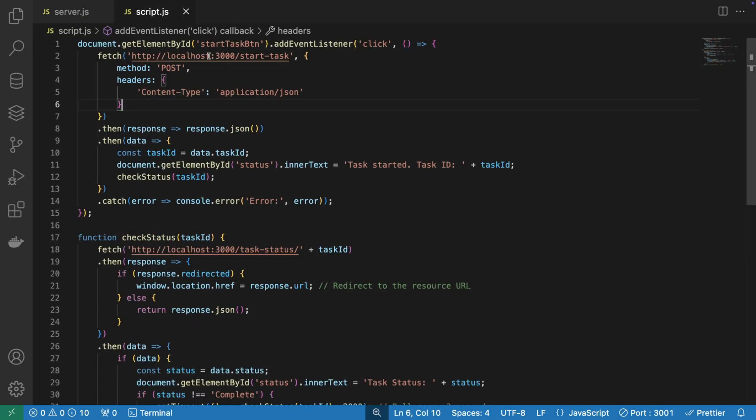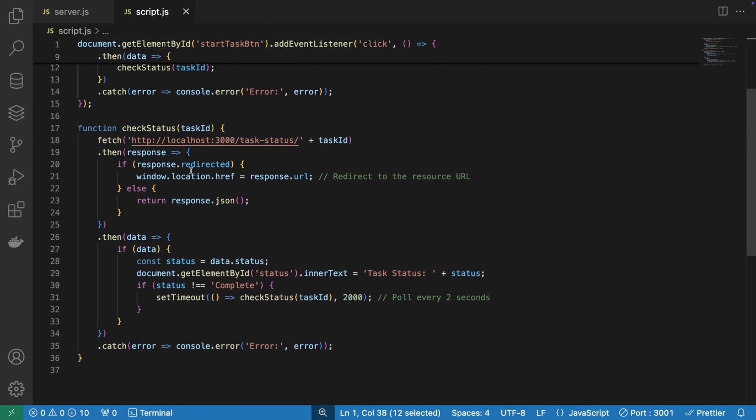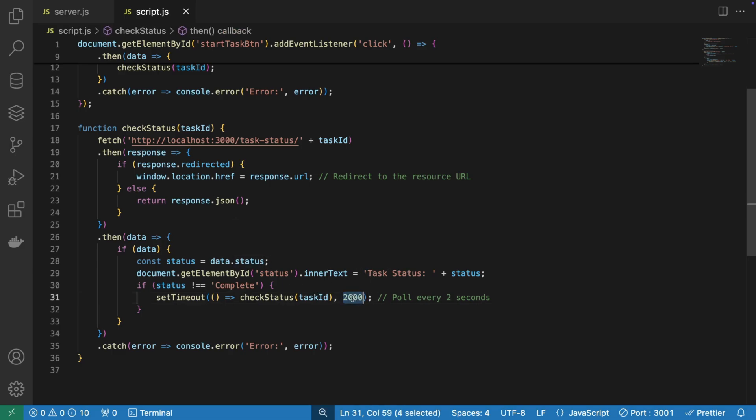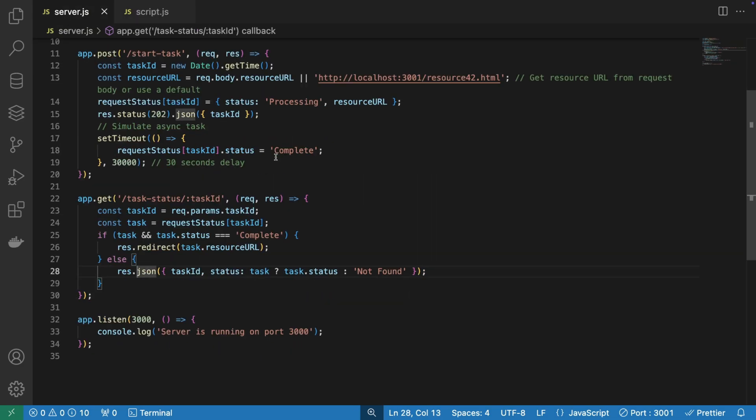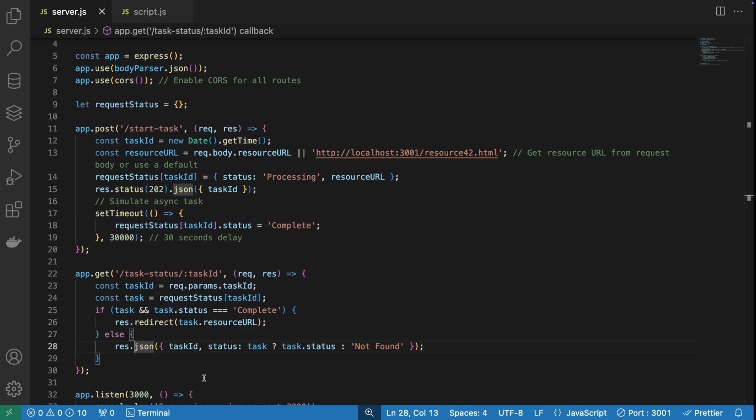Now the script is again very simple. We have a simple button that's going to start the task. And as soon as the task is started, we're simply going to print something. The client doesn't do much here, except it's polling every two seconds. And by the way, our response is going to arrive in 30 seconds, so we have enough time to look at our network tab.